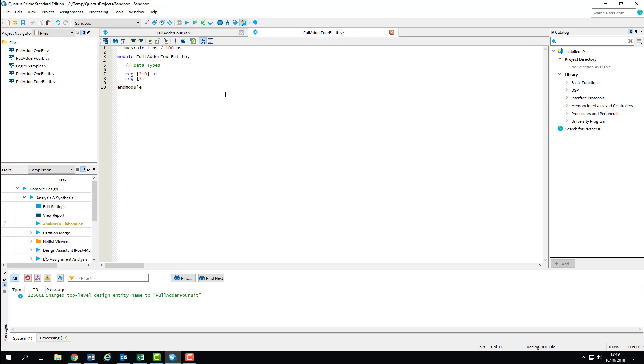I'm going to give the data types the same name as the ports of our device under test. This is good practice for simulations like this where we're testing a design on its own out of context. But if your design was to be applied in a system, then these data types might be representative of other parts of the system and would therefore need more appropriate names.